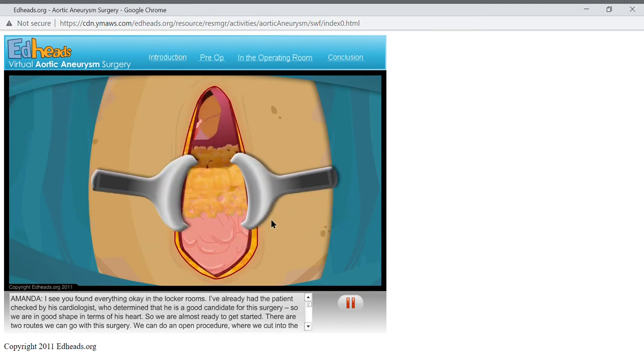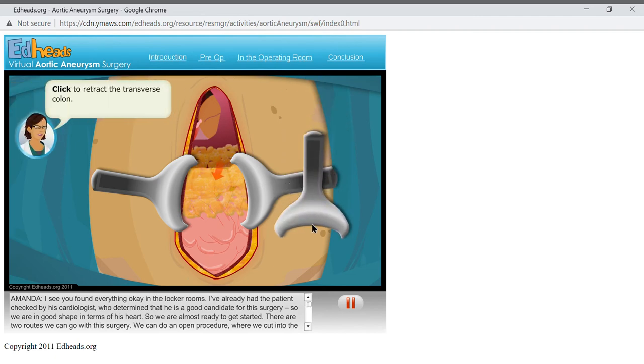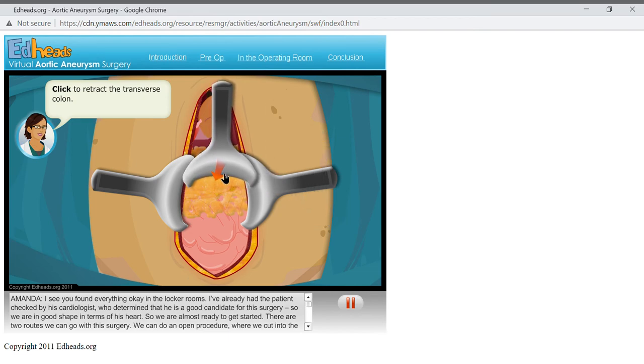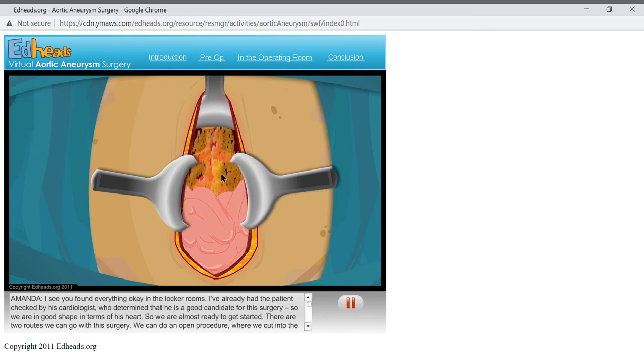First, you see a fatty layer, which is the omentum, and hangs over the transverse colon. Insert the retractor to move the transverse colon towards the head of the patient. Very quickly, we see the small intestine.